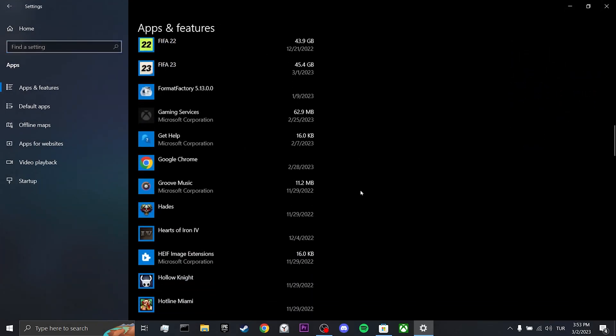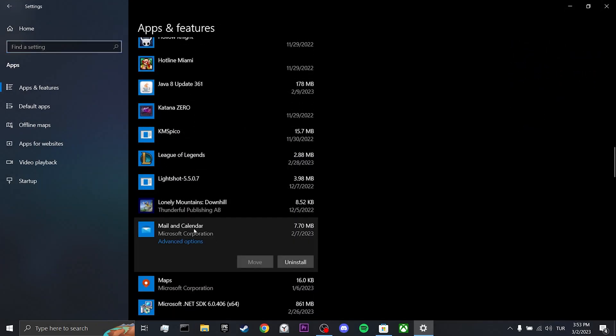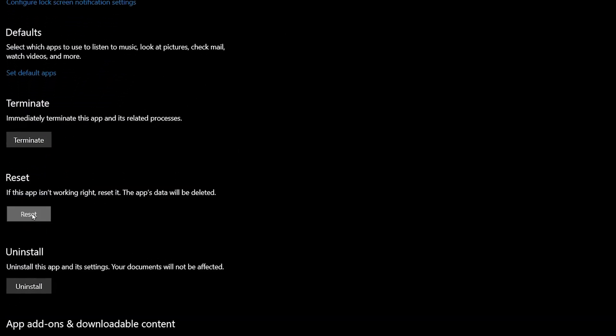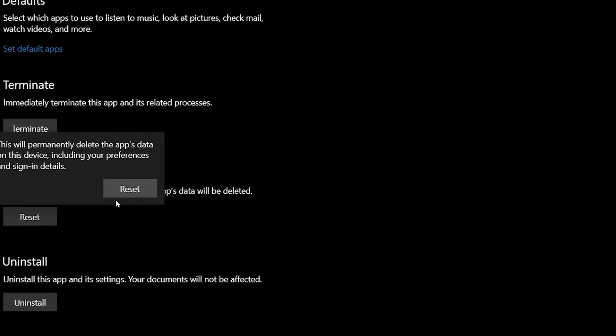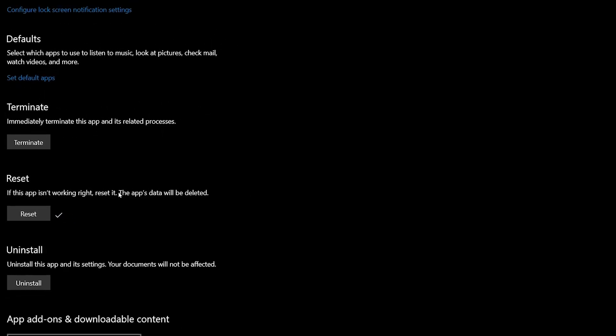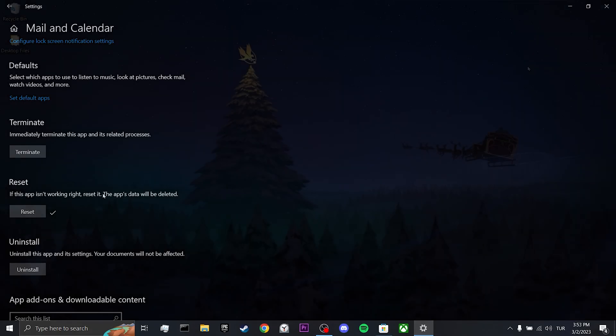Scroll down to find Mail and Calendar and click on it. After that, we click on Advanced Options and scroll down to click on Reset. We have reset the calendar app and now we can move on to the third step.